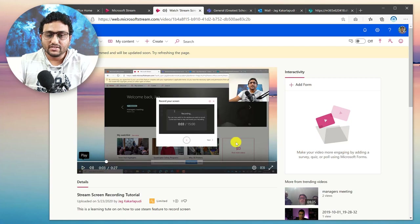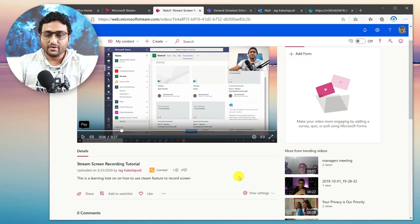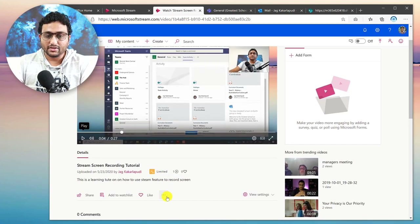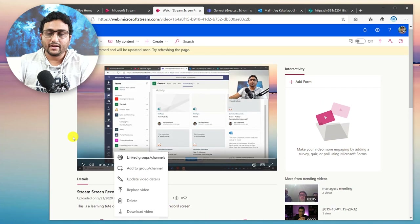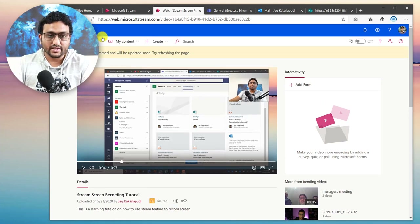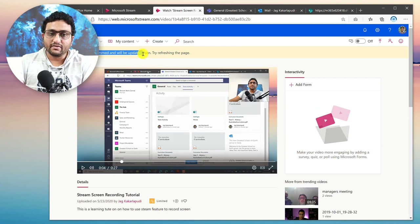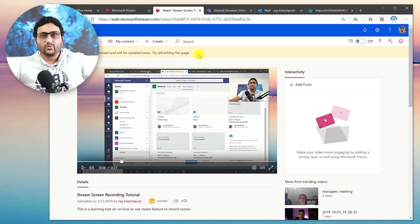You can see it still has a bit of recording material, so maybe I need to trim a bit more. Once it's finished trimming, you can go back and do further trimming. You'll get a message saying 'Your video is being trimmed and will be updated soon — try refreshing this page.' So let's wait.